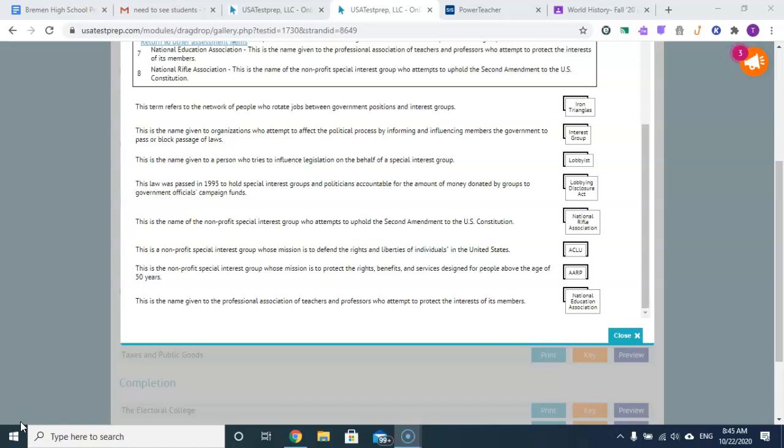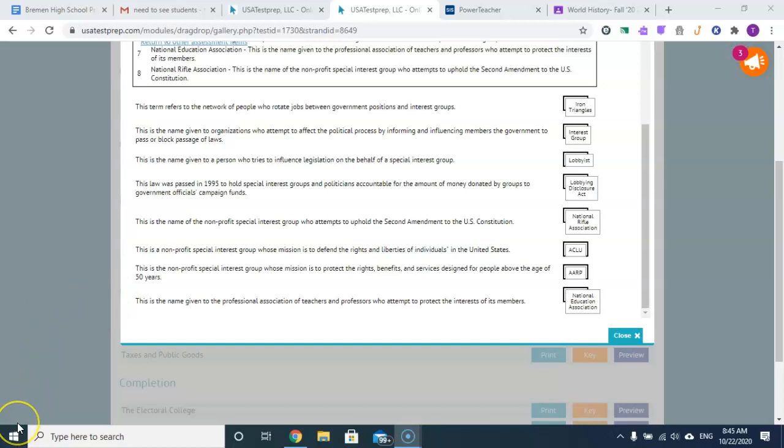And this is the name given to the Professional Association of Teachers and Professors who attempt to protect the interests of its members, and that is the National Education Association.